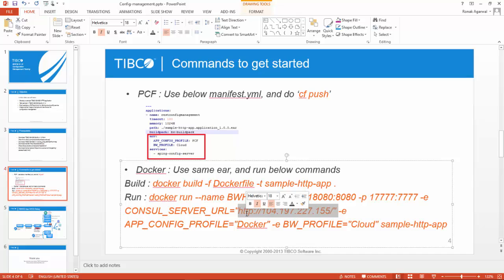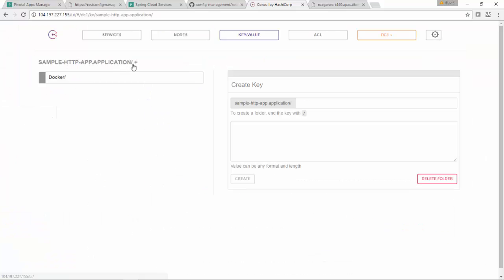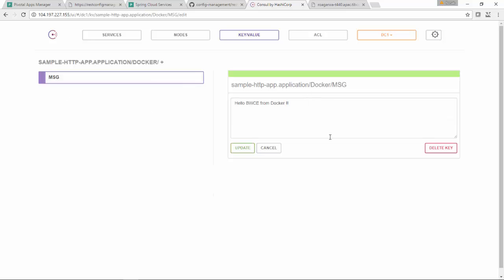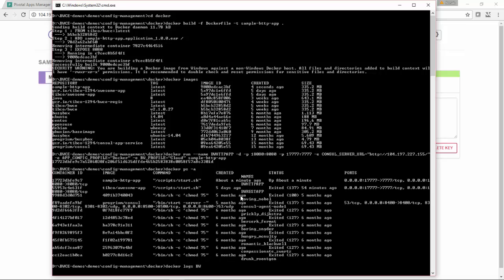You have to provide the Consul server URL. You can see that docker as the app config profile and msg is the token, and this is the value which you should see after hitting that URL.